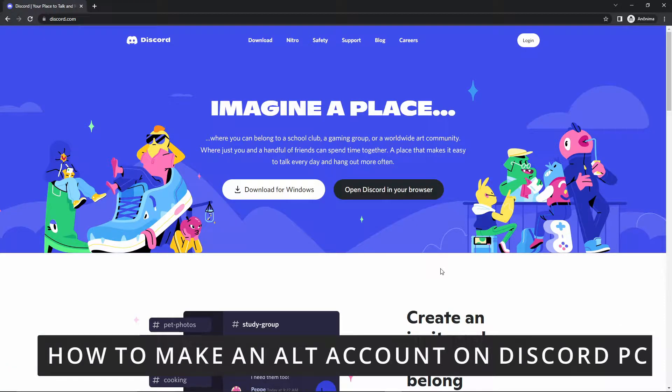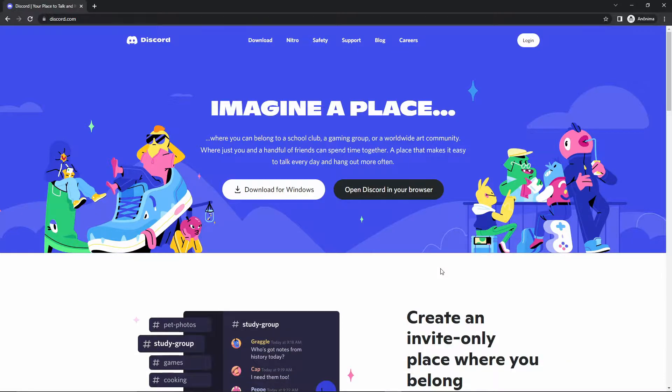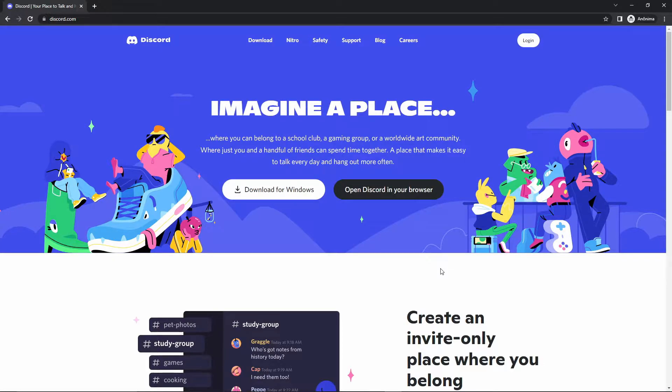Hello everybody, how's it going? Today I'll be teaching you how to create an alt account on your PC on Discord. First of all, you need to open your Google Chrome and open an incognito tab.